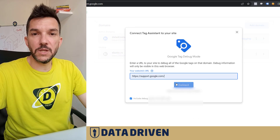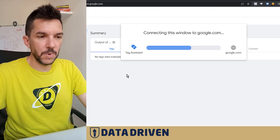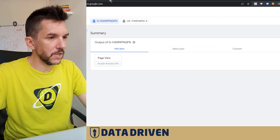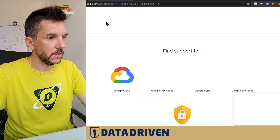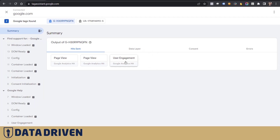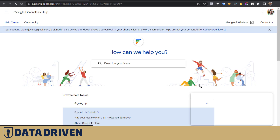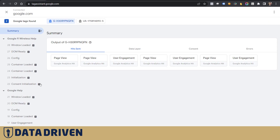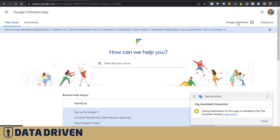The cool thing is we can debug any website. Let's start with debugging the Google Support website. Make sure to include HTTPS in the domain when you type in the debugger. Now we can see a page view was logged. If we navigate to another page, it logs a user engagement event and another page view.